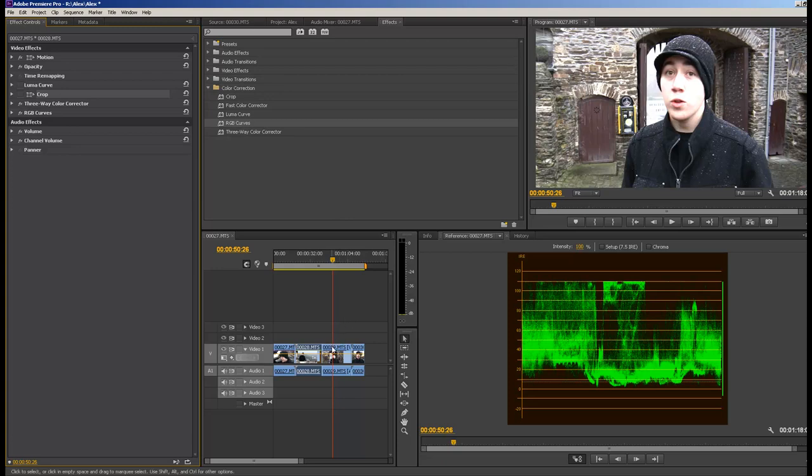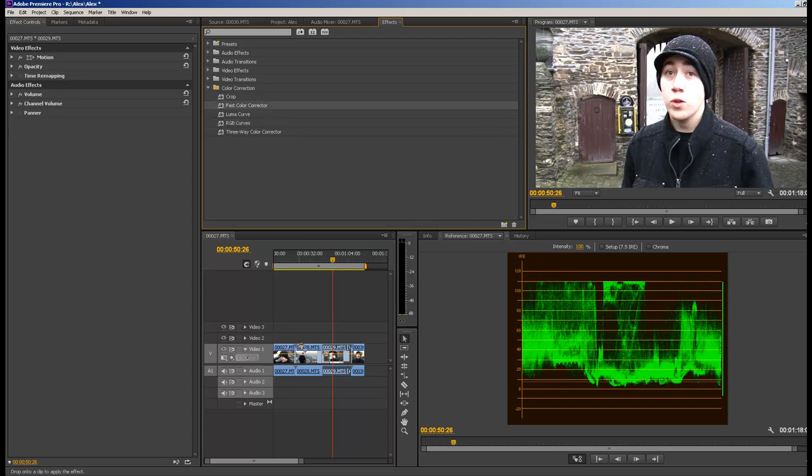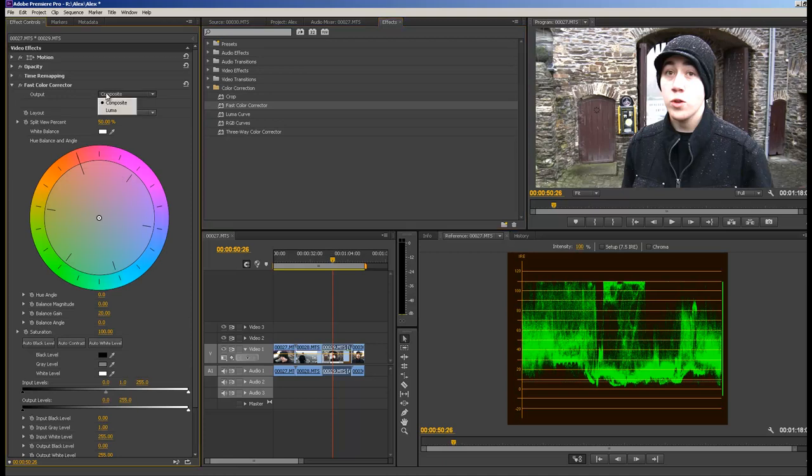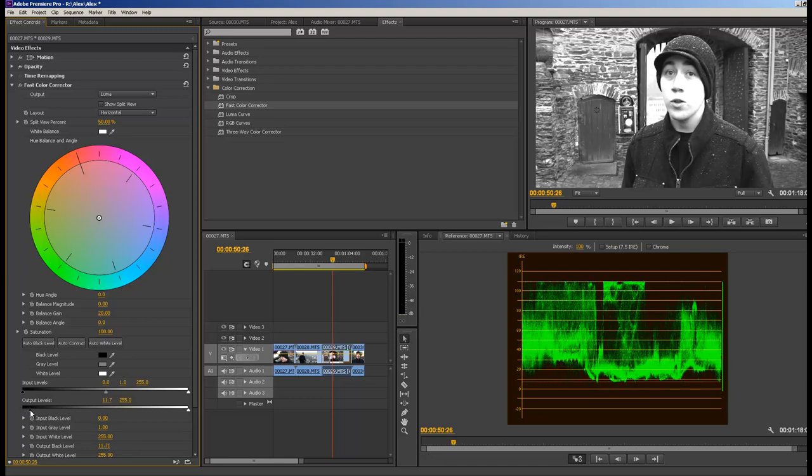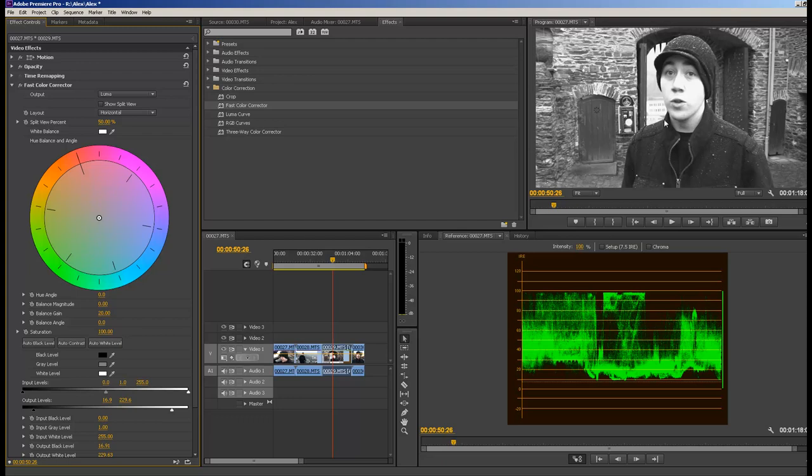So what we want to do is click on the clip and start off with fast color corrector. If we go to luma, we can see what is going to be white, what is going to be black, and what is going to be gray if there is anything in the shot. I'm going to use my input and output levels to adjust my safe. That's zero, and I'll bring this down to 100.